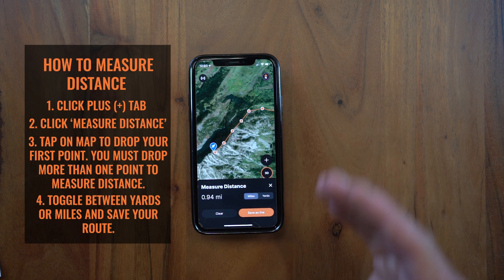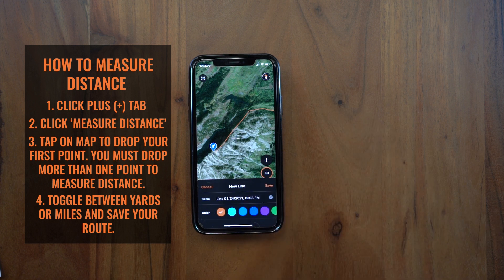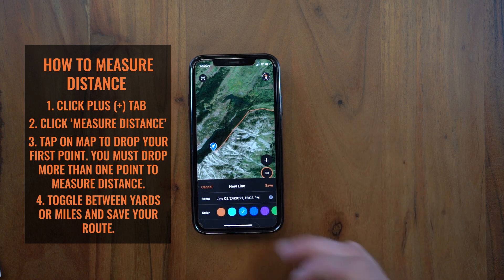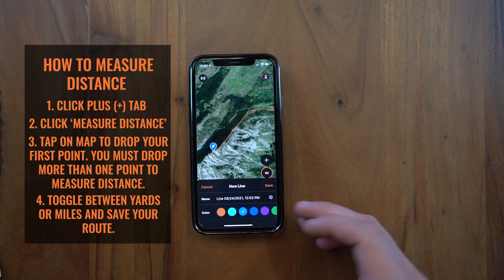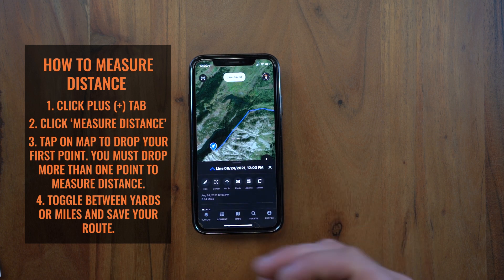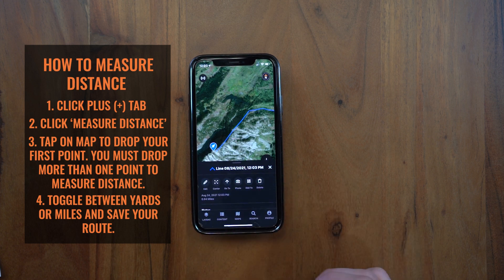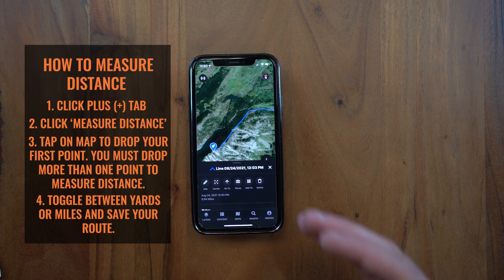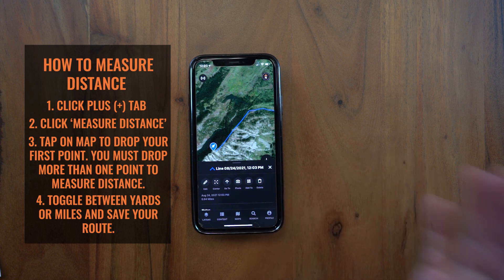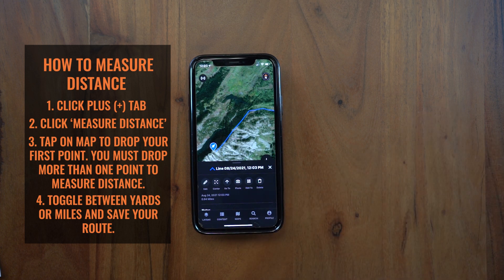If you want to save that as a route, just go ahead and click 'save as line,' adjust your color, rename it, click the save button, and now you have a line with your distance in there. You can reference this, add it to a collection, or even navigate to it in the future.